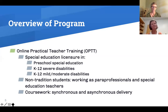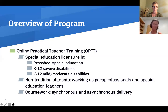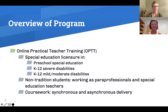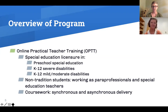As Barbara said, we did a survey and we were looking to get some feedback from students on some of the different formats that we use to deliver instruction. The program that the students who participated in this survey enrolled in is the Online Practical Teacher Training. It's a mouthful so we call it OPT, because we want people to opt in for special education. We provide special education licensure to individuals who want to be preschool special education teachers, K-12 teachers for students with severe disabilities, and K-12 teachers for students with mild and moderate disabilities.